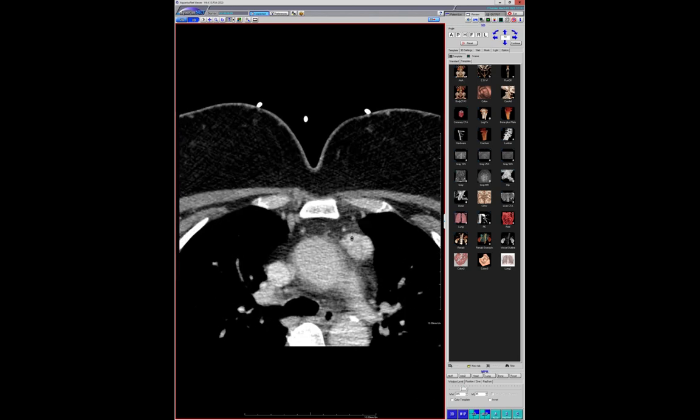The surgeon came back and said, 'You didn't even mention this one to me.' I said, look at my report — it's number five on the differential.